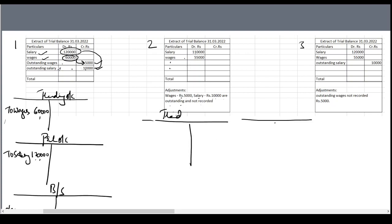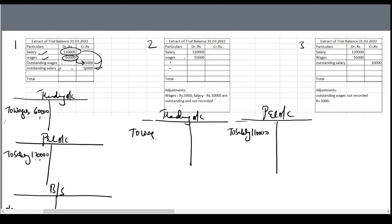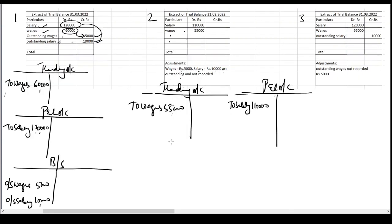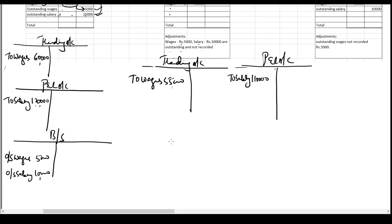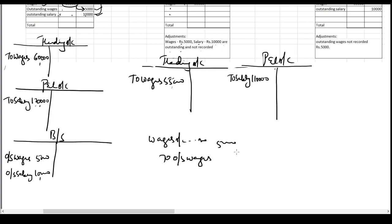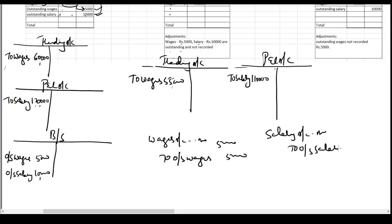In the trading account and P&L account: salary is debited to the P&L account — 1,10,000; wages are debited to the trading account — 55,000. We now need to pass adjustment entries for outstanding wages 5,000 and outstanding salary 10,000. The entries are: wages account debited to outstanding wages 5,000, and salary account debited to outstanding salary 10,000.